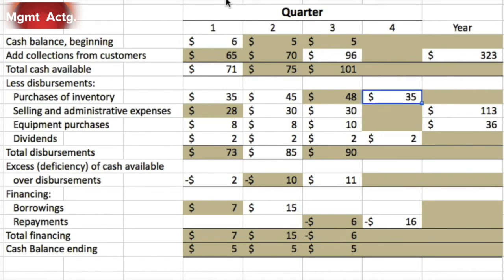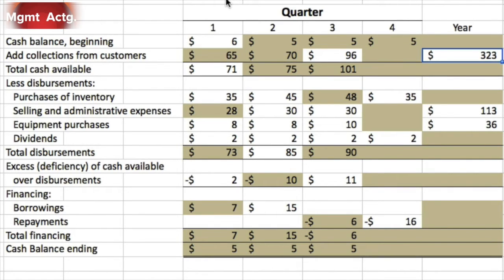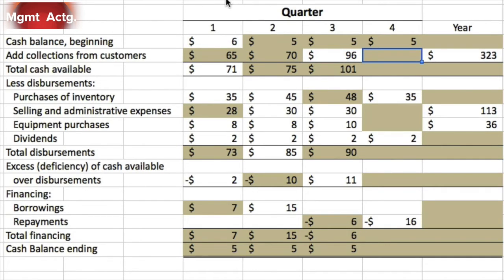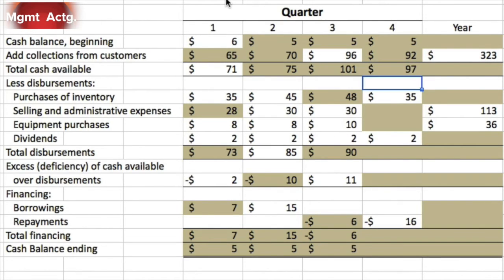We end quarter three with $5,000, so we start quarter four with $5,000. We don't know how much we collected in Q4, so we don't know our available cash. But for the full year, we collected $323,000. We know what we collected in quarters one, two, and three, so by subtraction, we collected 92 in quarter four — giving us 97 available.